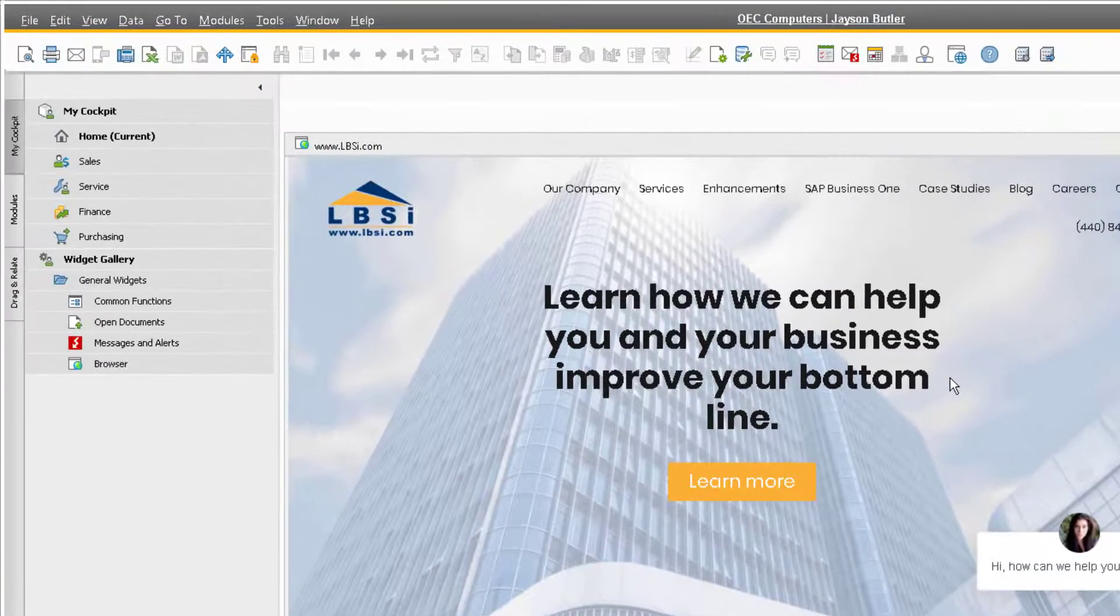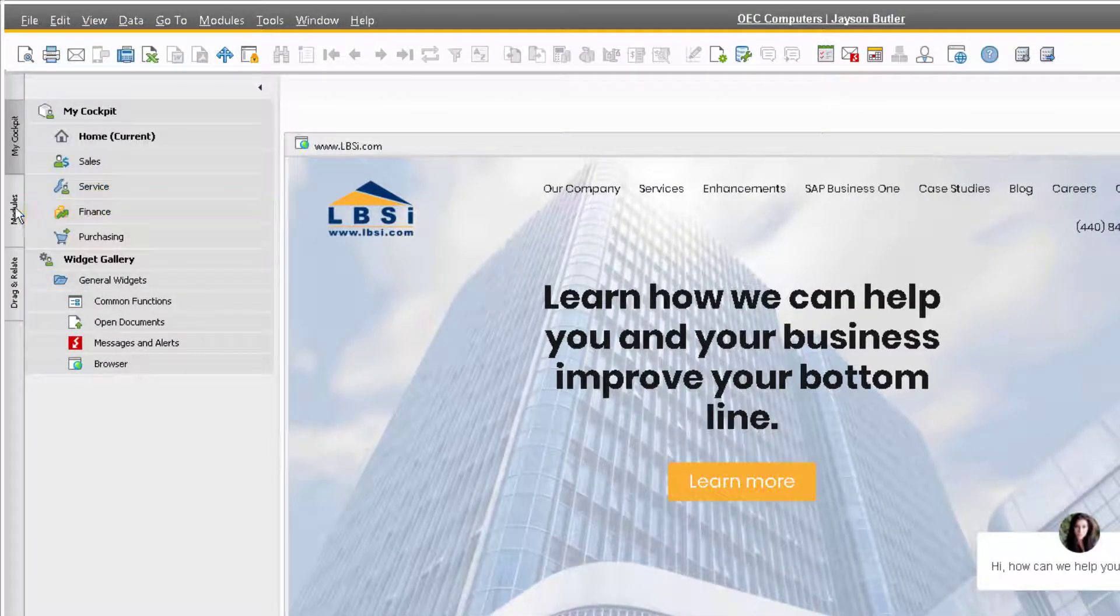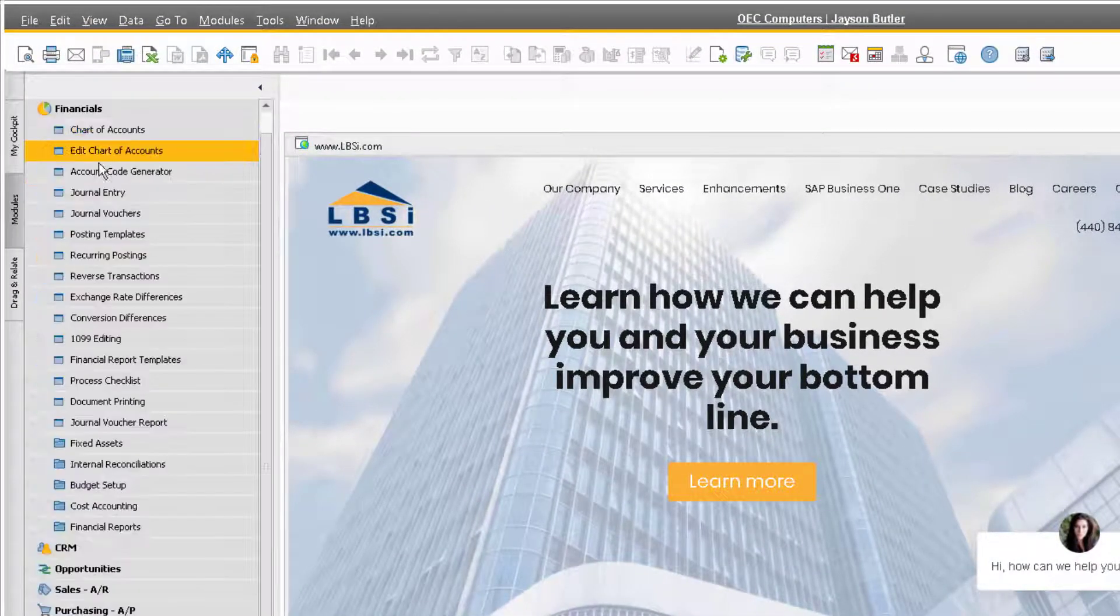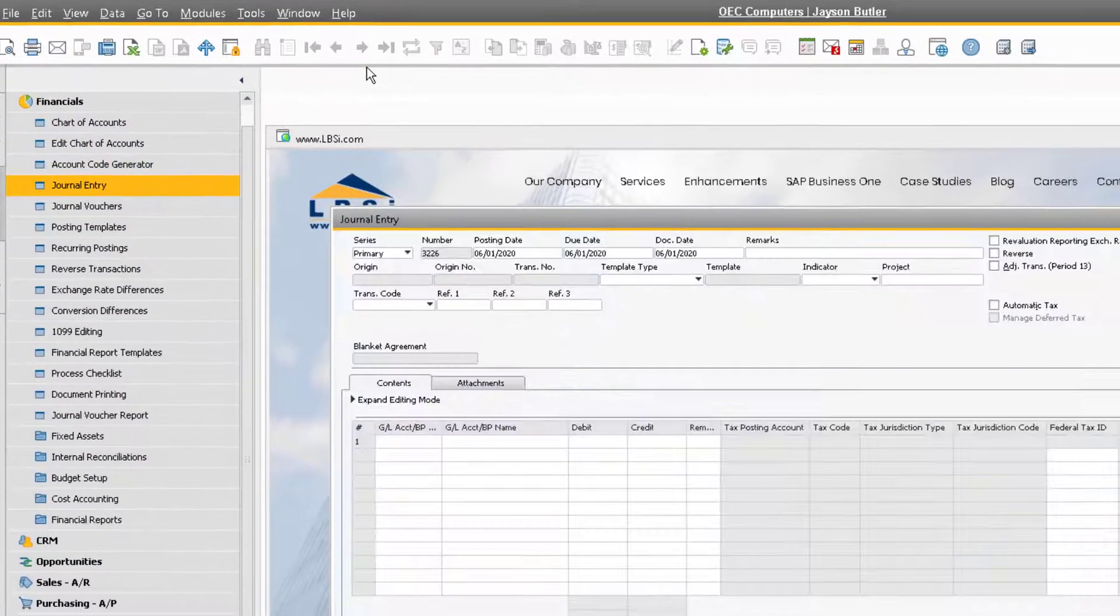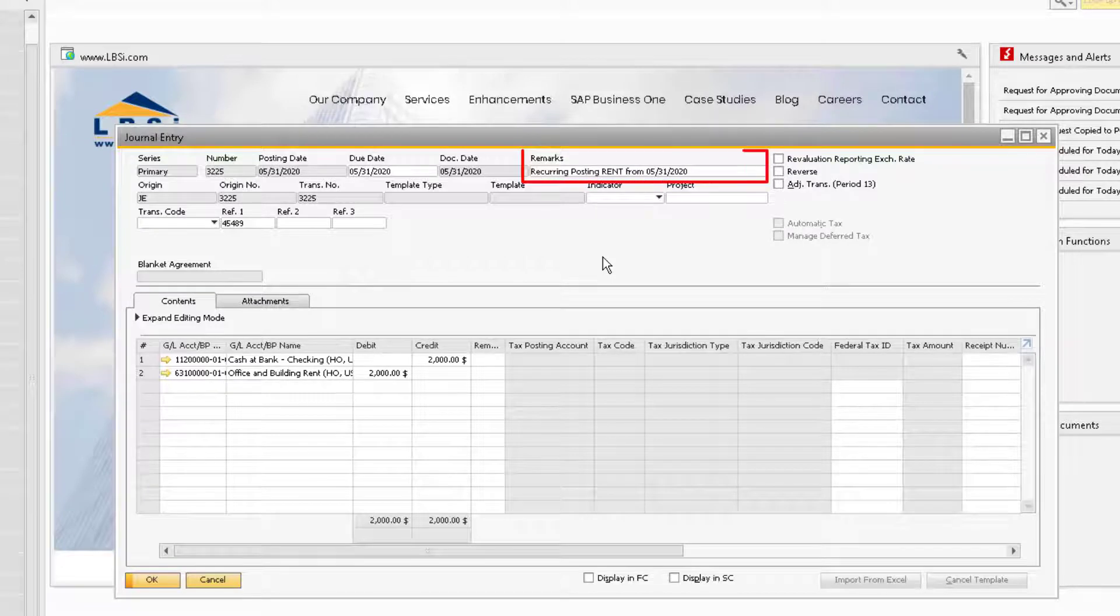Now, let's navigate to our journal entry window and go to the most recent record. Here we can see our journal entry for the recurring posting. Notice that the remarks field tells us that this is from a recurring posting.